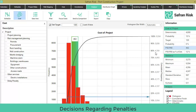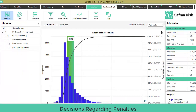Now shift to the schedule icon on the distribution graph. On the deterministic date of March 17th, 2028, there's only a 3% probability of making that target on time. In other words, there's a 97% probability that there will be some penalty on the project. The question now is: how much?